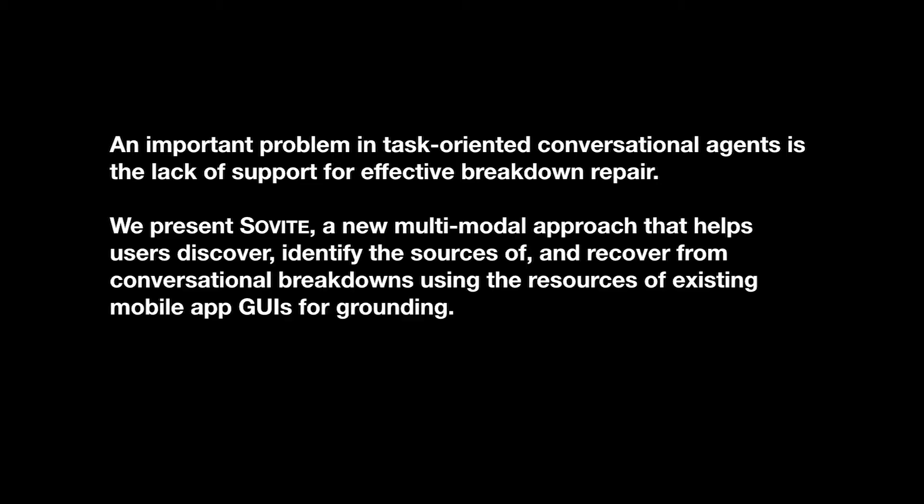An important problem in task-oriented conversational agents is the lack of support for effective breakdown repair. We present Sovite, a new multi-model approach that helps users discover, identify the sources of, and recover from conversational breakdowns.